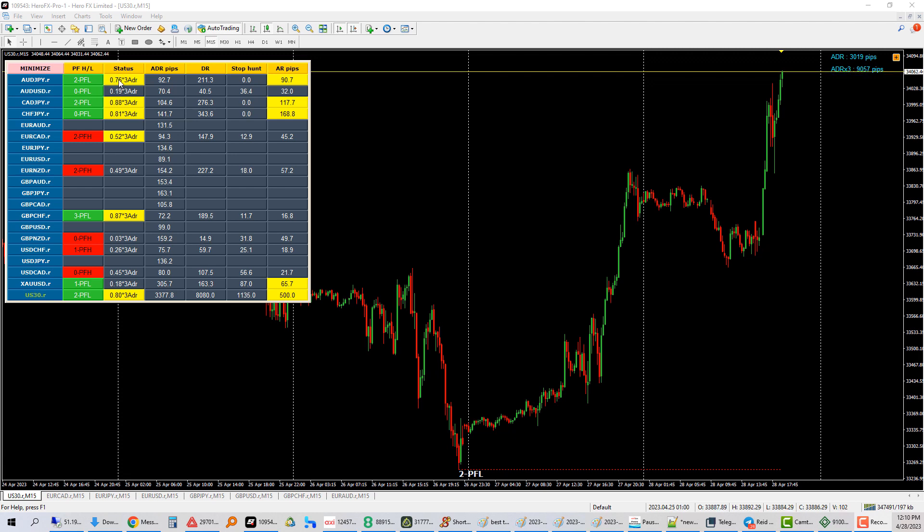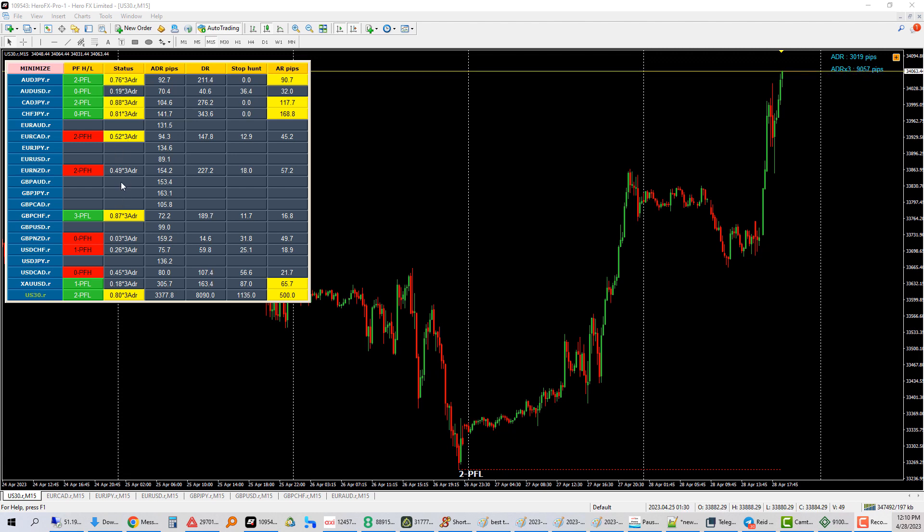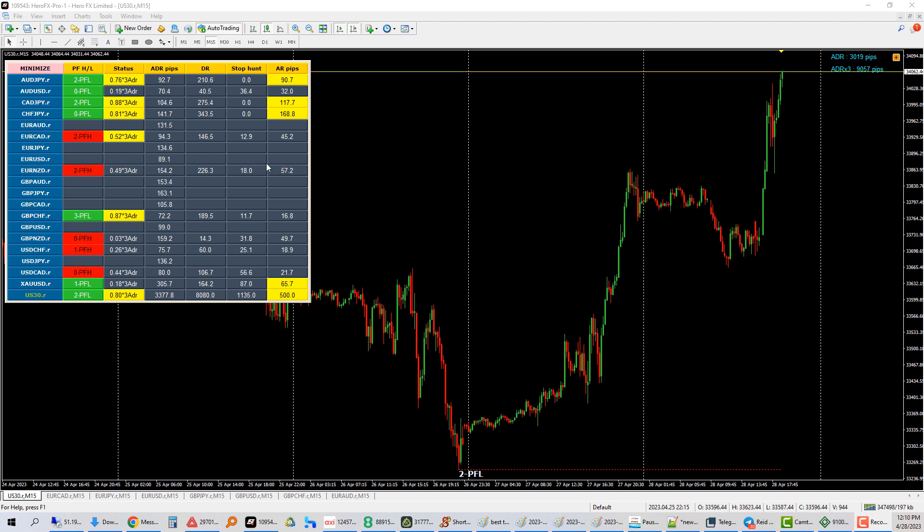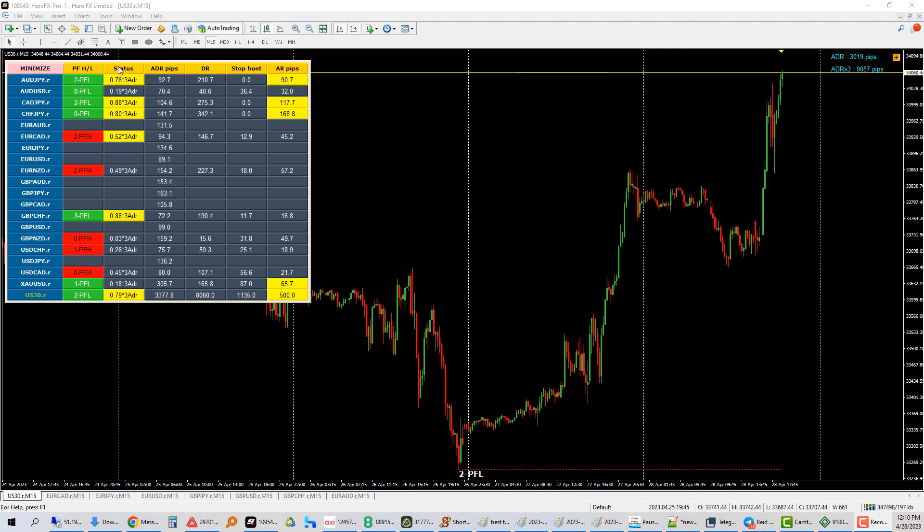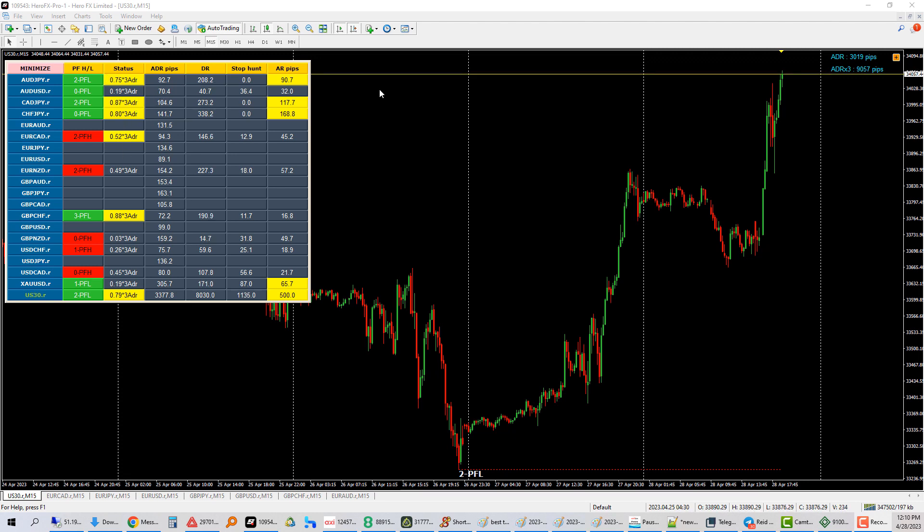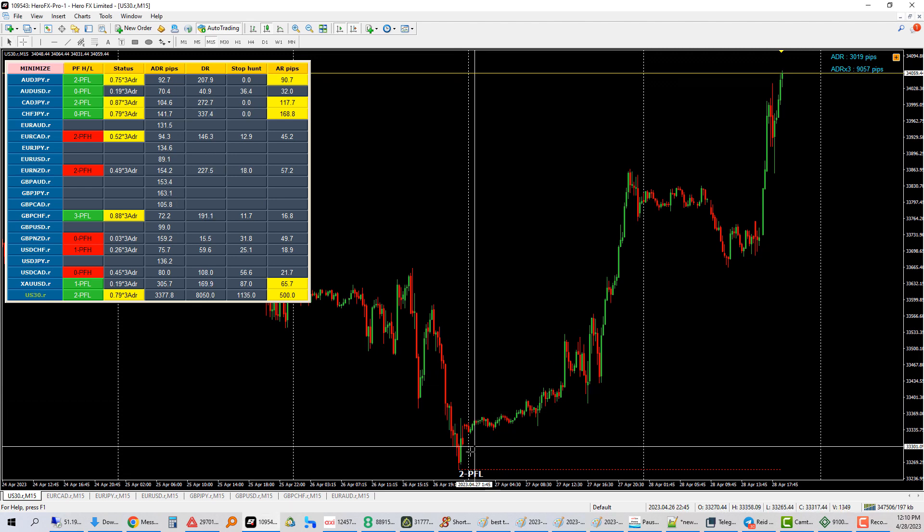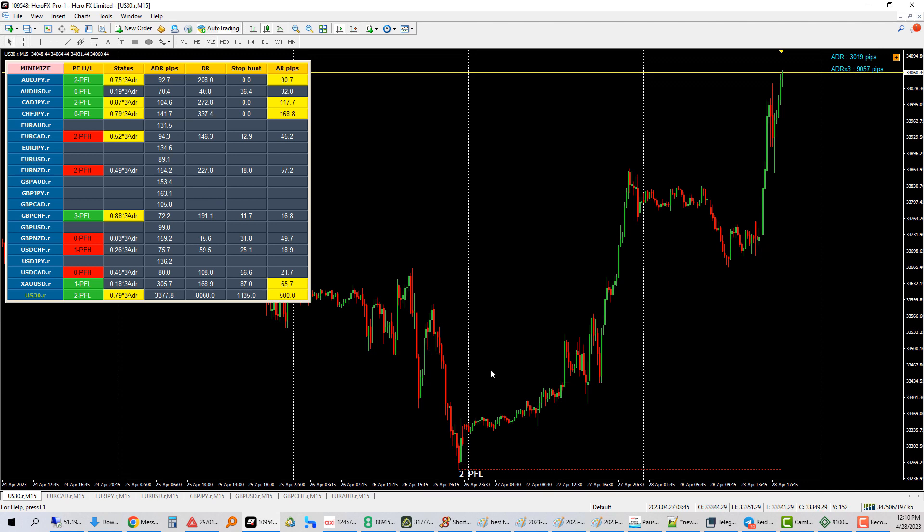The third column, status column, is ADR. ADR is average daily range. So the next set of five columns, you don't really need to know what they are, but I'll just explain what they are in case you're curious. So status column, average daily range. Every pair has an average amount of pips that it moves before it reverses.